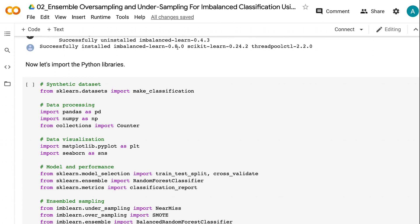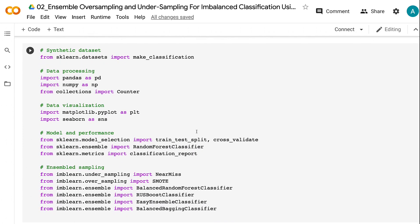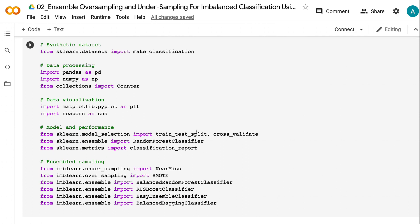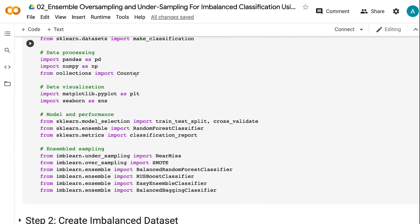Now let's import the Python libraries. We need to import make_classification from sklearn to create the modeling dataset. Import pandas and numpy for data processing. Counter will help us count the number of records after oversampling and undersampling. Matplotlib and Seaborn are for visualization.